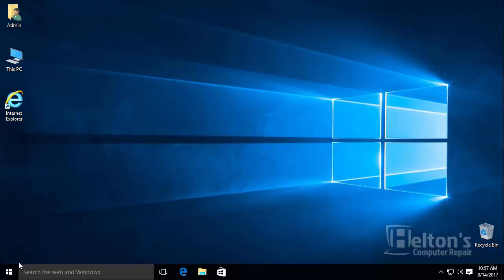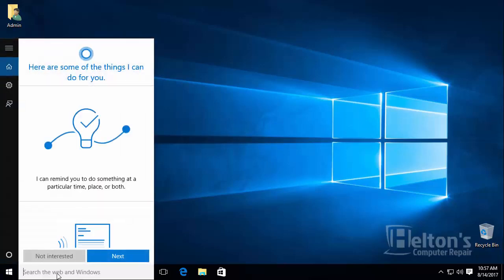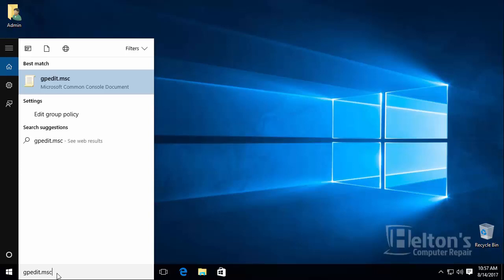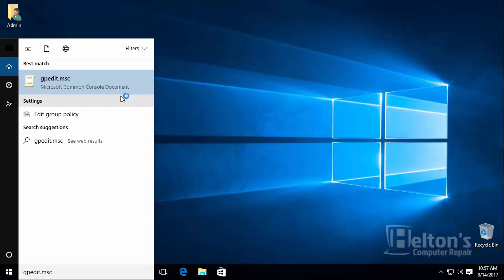The first thing you do is go to Start. Or you can just go to the search bar if you have it open and just type in GPEdit.msc. And then you'll see this selection just randomly appear. Go ahead and select it.